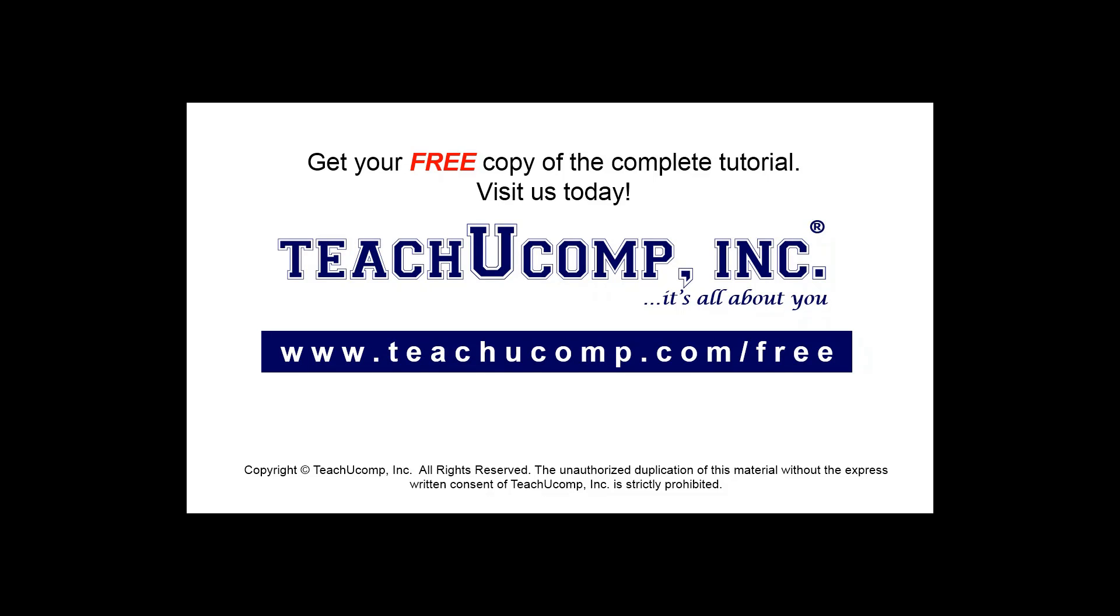Get your free copy of the complete tutorial at www.teachucomp.com/free.